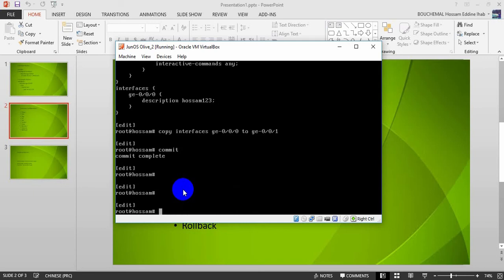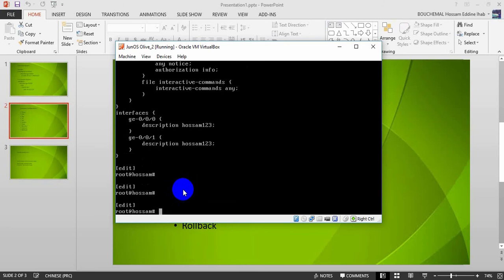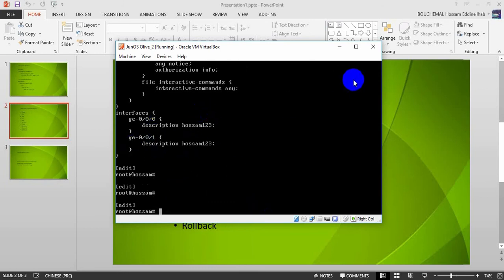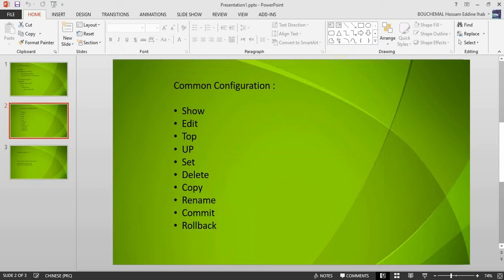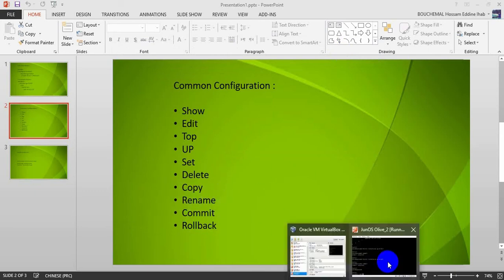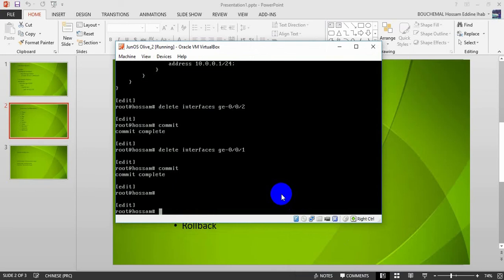Normally I get the same configuration content in giga-0/0/1. As you can see, I now have giga-0/0/1 with the same config. That is the copy command. Now let's move to the second command, which is rename.